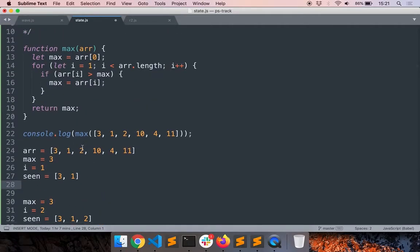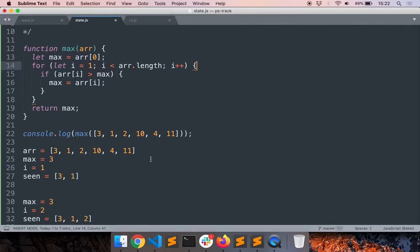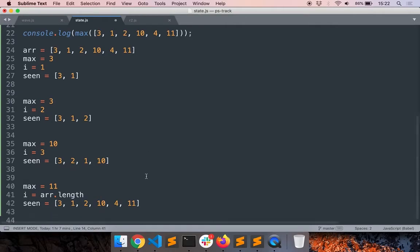This is called the loop invariant. A property that is true at the starting of each loop and also at the ending of each loop. Whenever you are solving a problem check whether there is some property which holds good at the end of each iteration and if it continues to hold good until the end of the last iteration whether that will match the desired value. This is something that you will see in pretty much every program that you solve. This was a very simple example. Let's take another example.